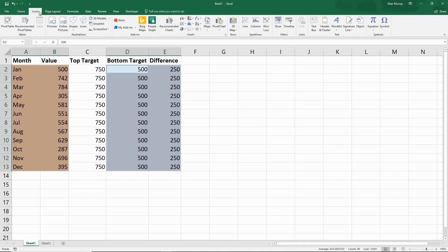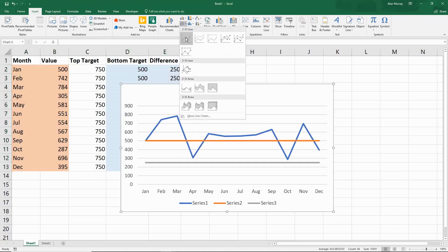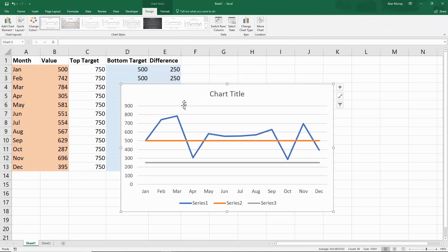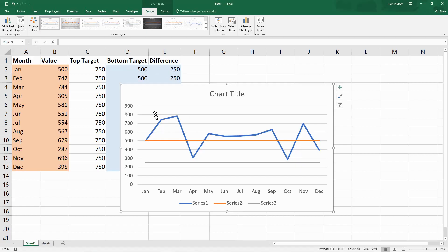I'm going to insert a line graph, I'll just choose the first one here. This is what we begin with - we have the months along the bottom, values up our axis, a beautiful line graph, but then we've got these two funny lines coming across which are the bottom target and the difference. They're not presented in the legend because I did not highlight the headers when creating the chart. If I did they would be down there, but I'm simply not interested in them which is why I ignored them.